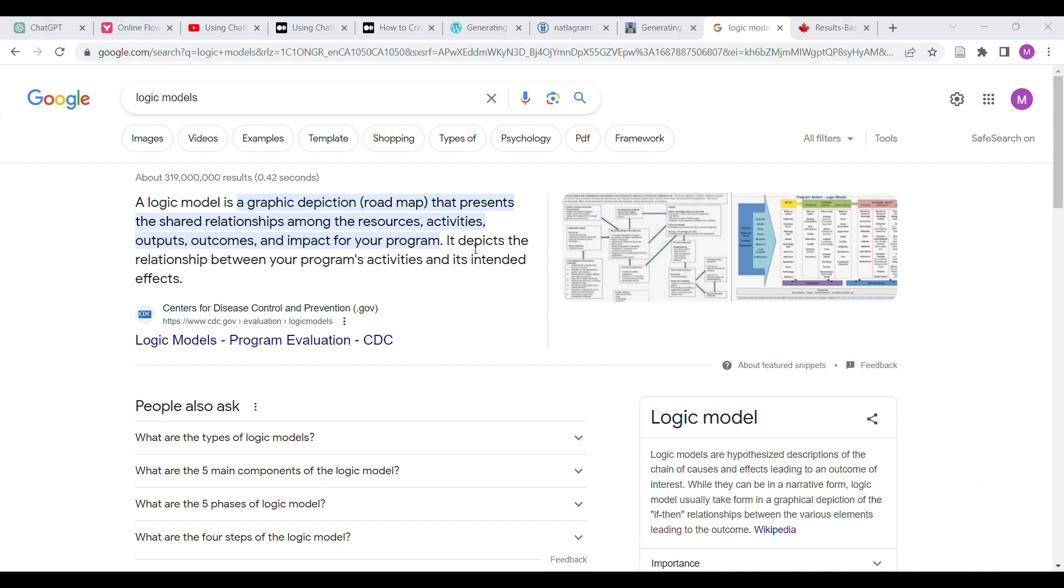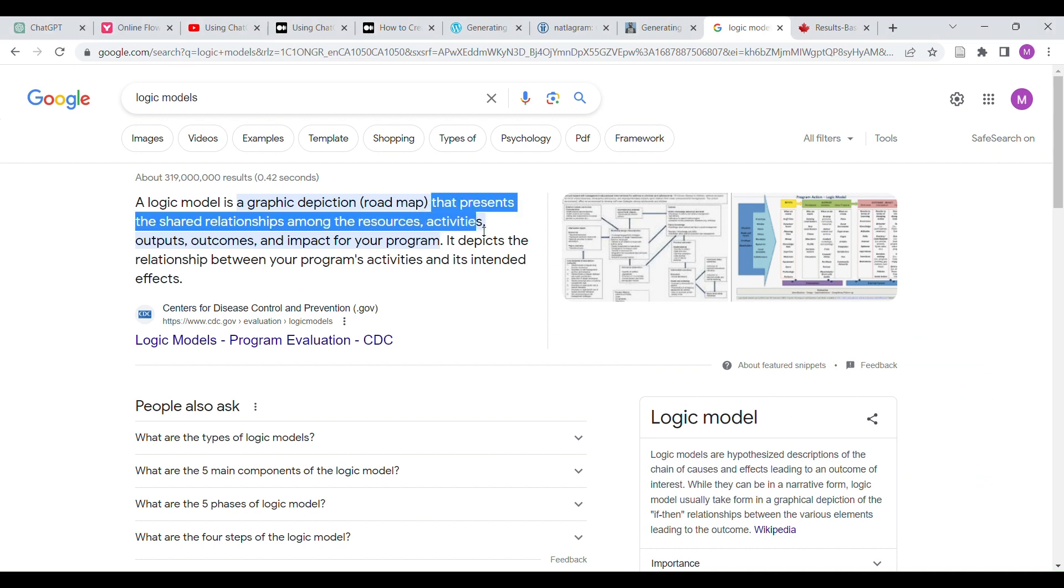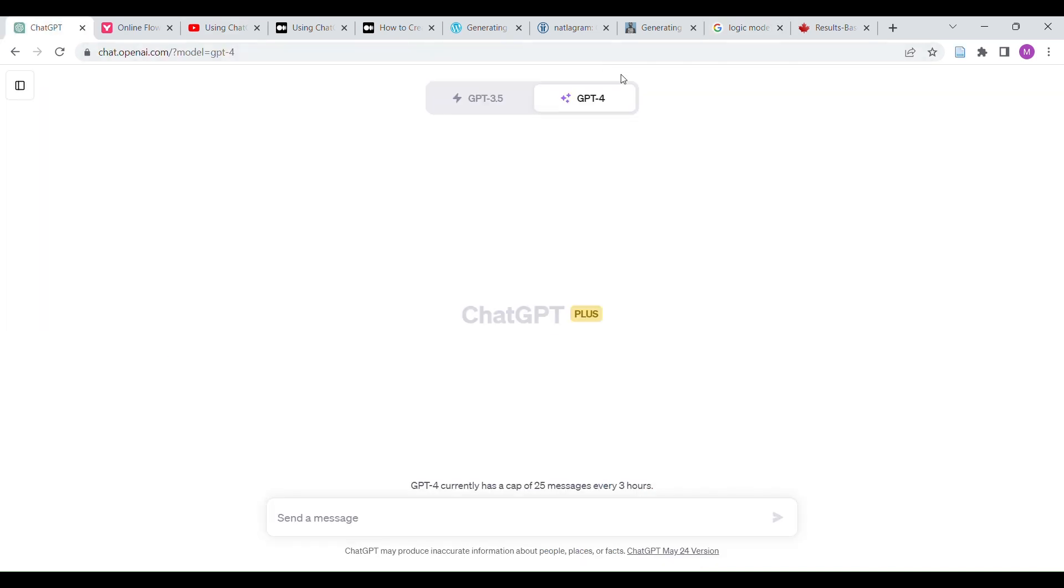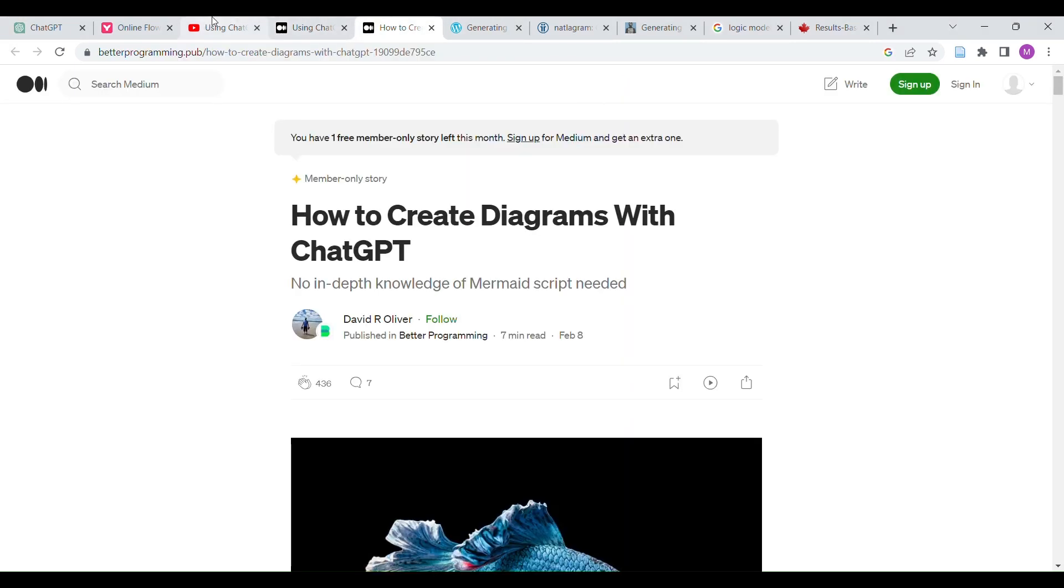But you can see how it presents the shared relationships among resources, activities, outputs, outcomes, and impacts on your program. You can see how you might be able to, in the future, use something like GPT-4 to create these diagrams.